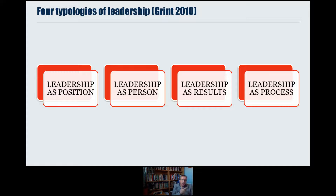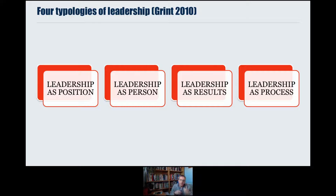By applying different lenses to leadership, we draw out different insights. If you go on to study the Principal's Global Leadership Award, you'll be encouraged to think of leadership through these multiple lenses, to look at specific case studies and see what we can learn from them, and how we can take that learning and put it into practice.